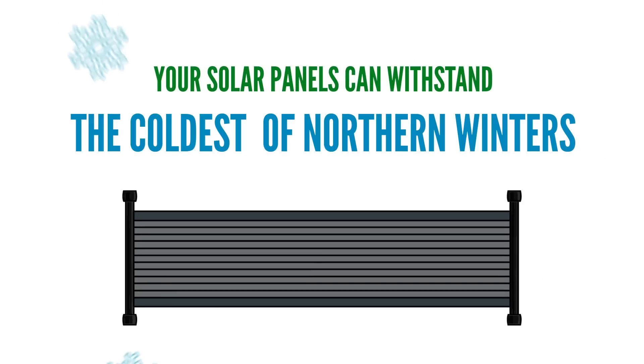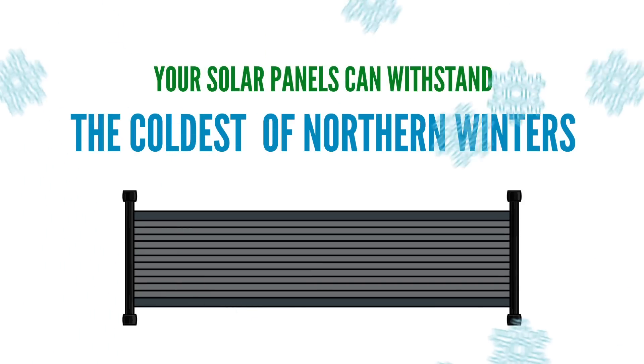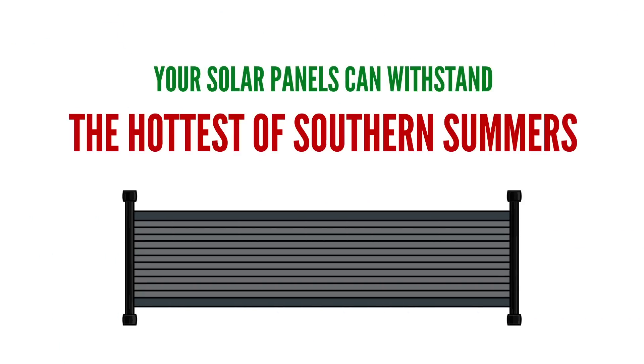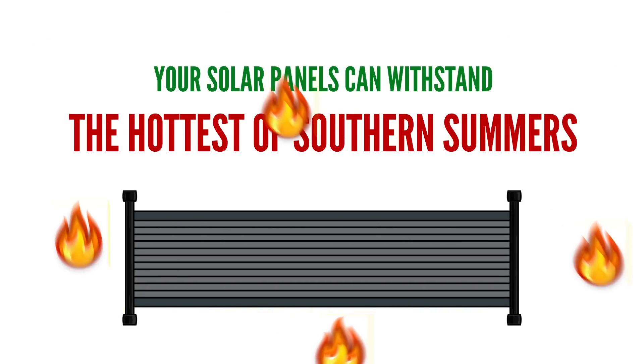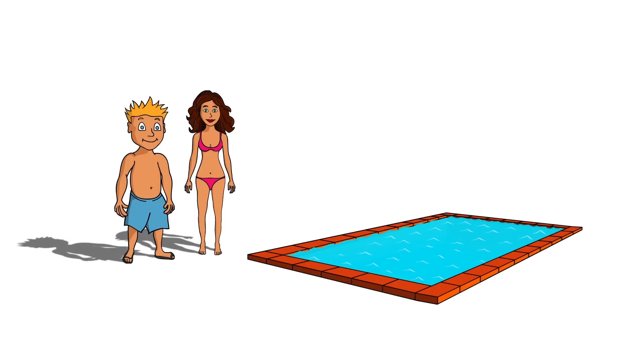Your solar panels can withstand the coldest of northern winters, as well as the hottest of southern summers, leaving your pool water warm and your swimmers happy.